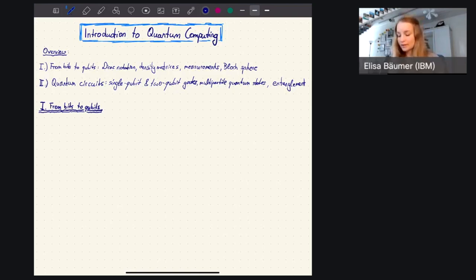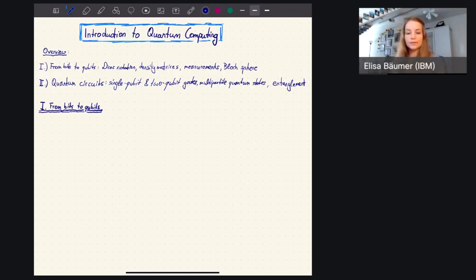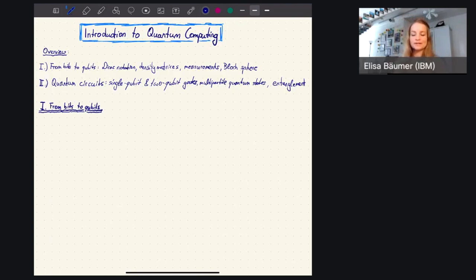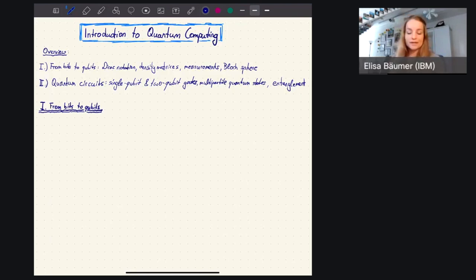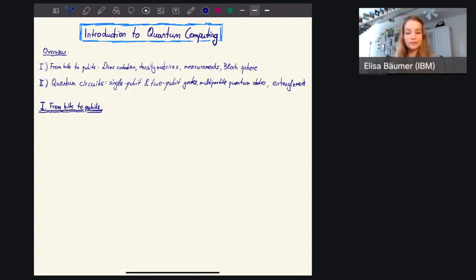Then in the second hour, we will talk about quantum circuits. I will introduce you to basic single qubit and two qubit gates. We will talk about multipartite quantum states, which are states on multiple qubits. And then we will talk about entanglement and plus states, so that we're all set for tomorrow when we will introduce the first quantum algorithms.